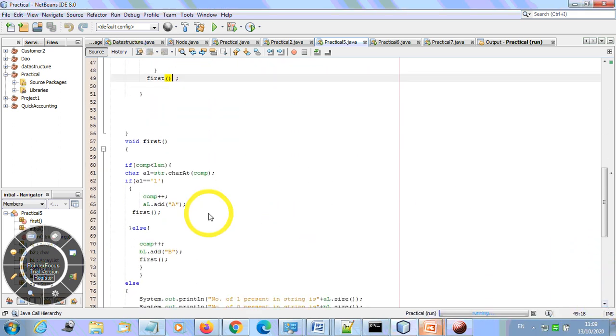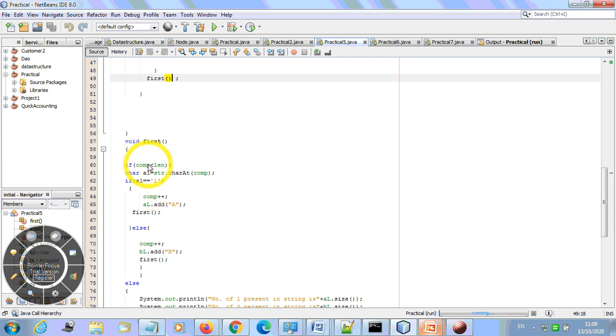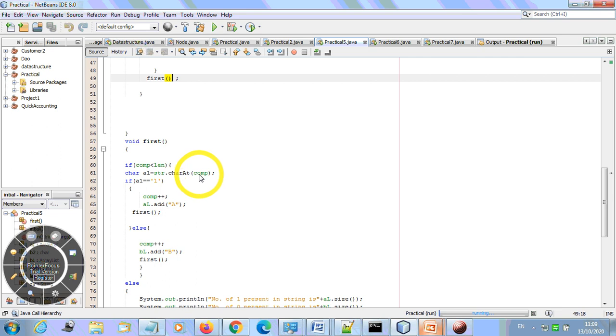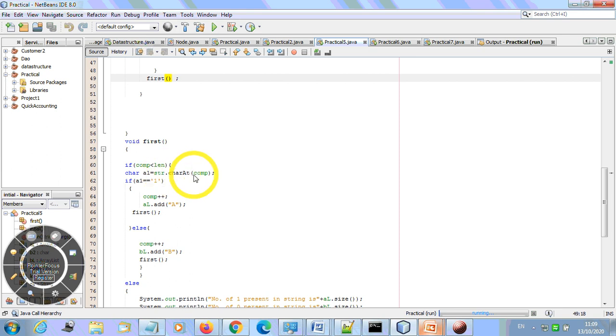This is a very simple logic. We have comparator should be less than length. So comparator is initially zero and it should be less than length. Definitely, it means we have some kind of string. So at initial, whatever character it is given in this string, we are going to take it from this method charAt at the string at index number zero.